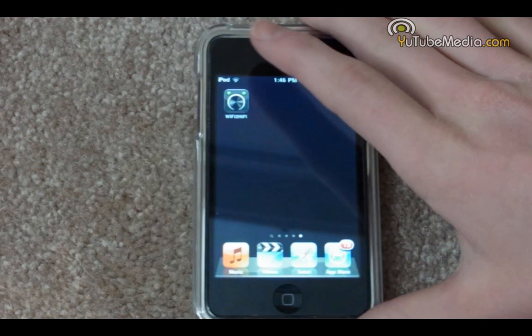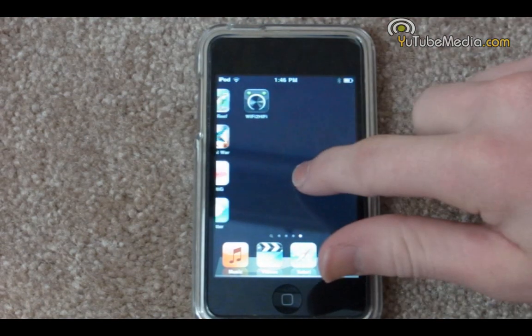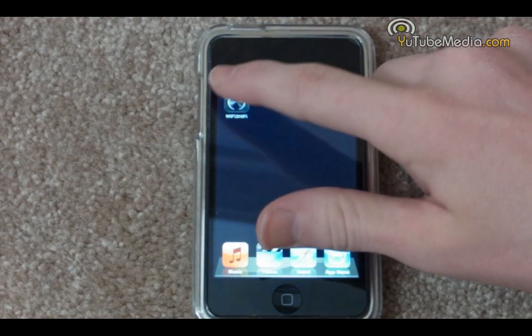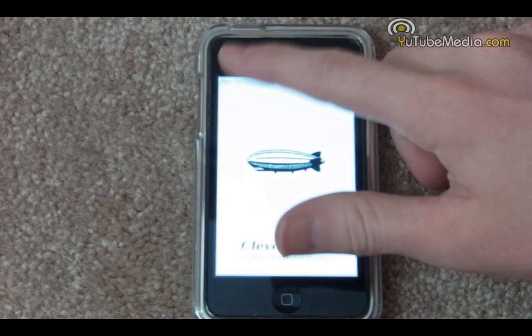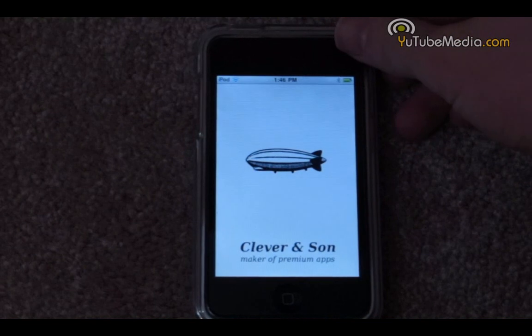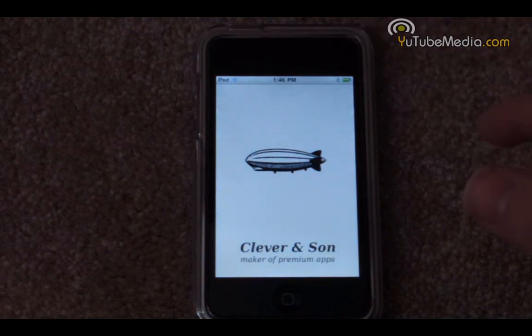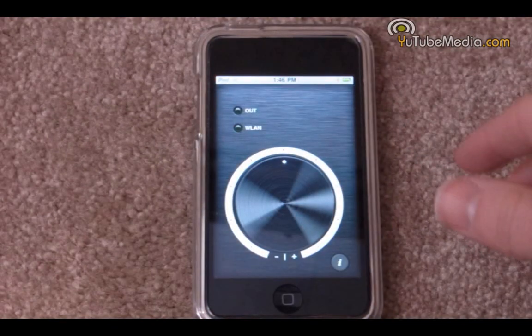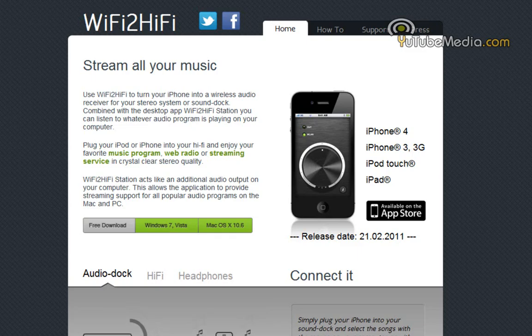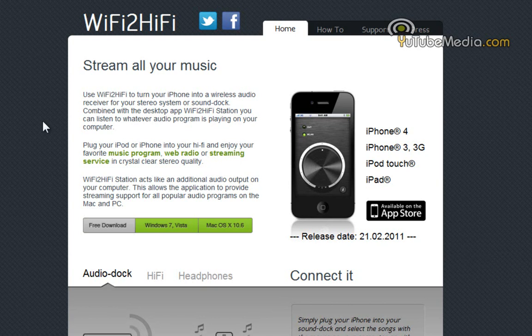Hello everyone, this is YouTube Media, and in this video I'm going to be introducing and reviewing the new Wi-Fi to Hi-Fi application. Now what the Wi-Fi to Hi-Fi app does is turn your iPhone, iPad, or iPod into a wireless audio receiver.